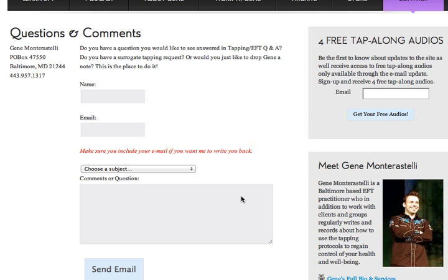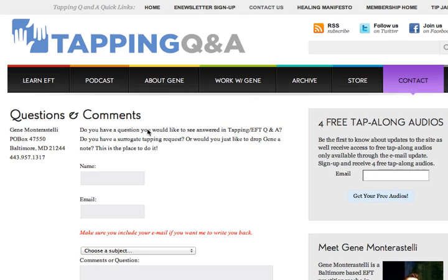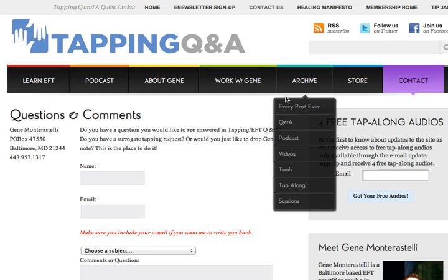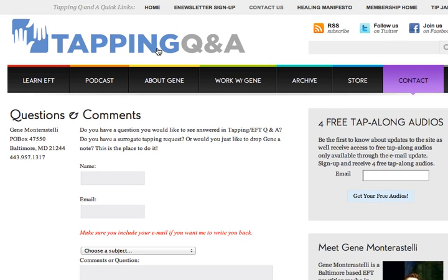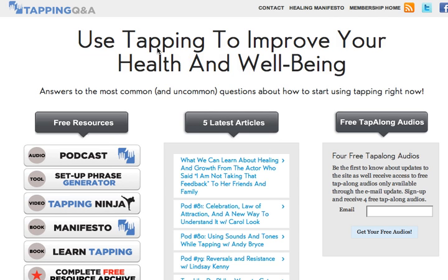So that's the Tapping Q&A site. As always, we have a nice navigation bar, and if you get lost just click on the banner at the top and it'll take you home. If you have any questions, go to the contact page. Thanks for spending a little time here at Tapping Q&A — have a great day. Bye-bye.